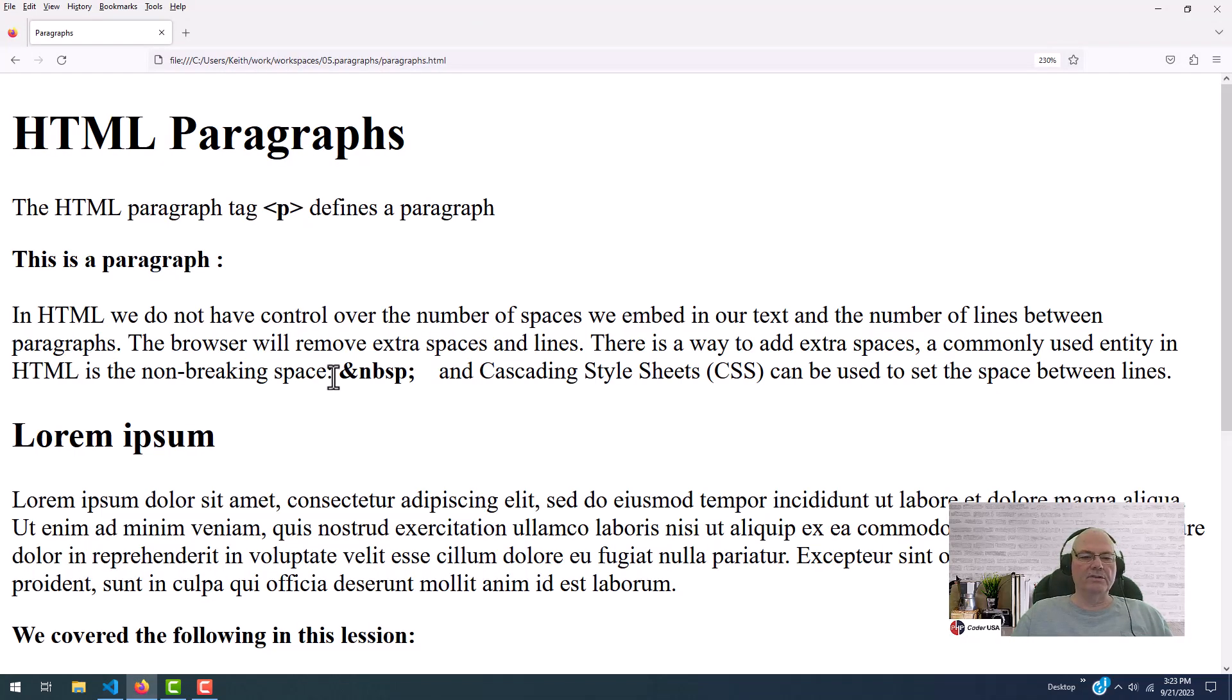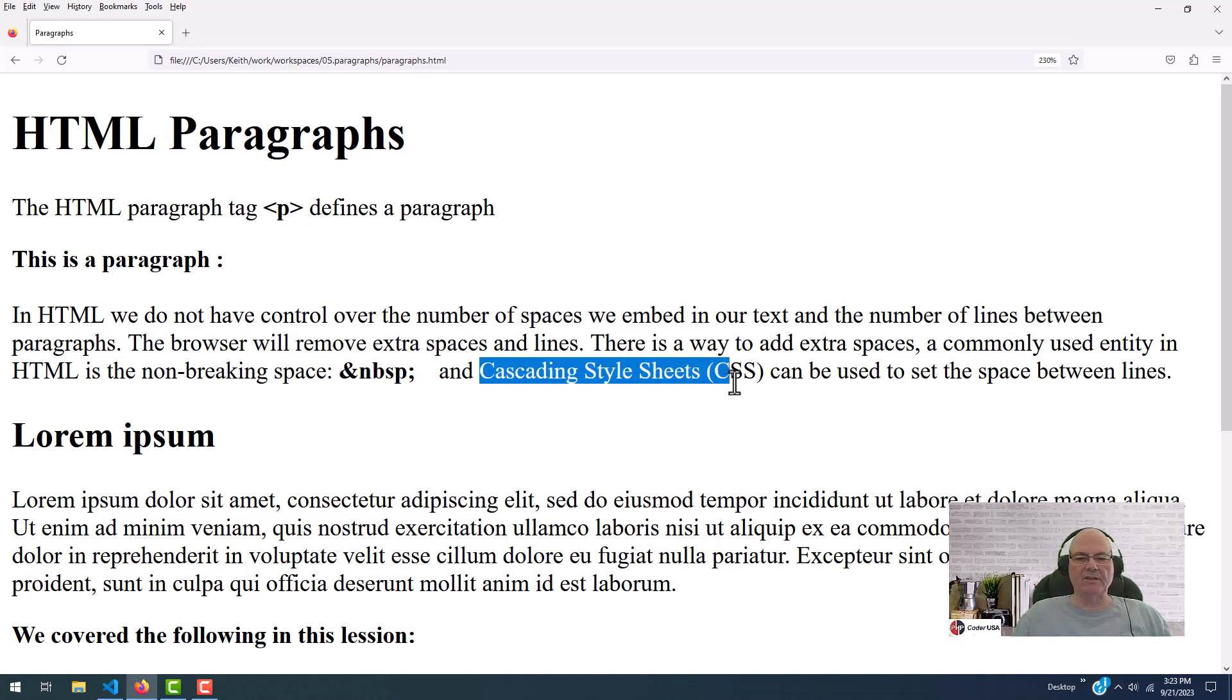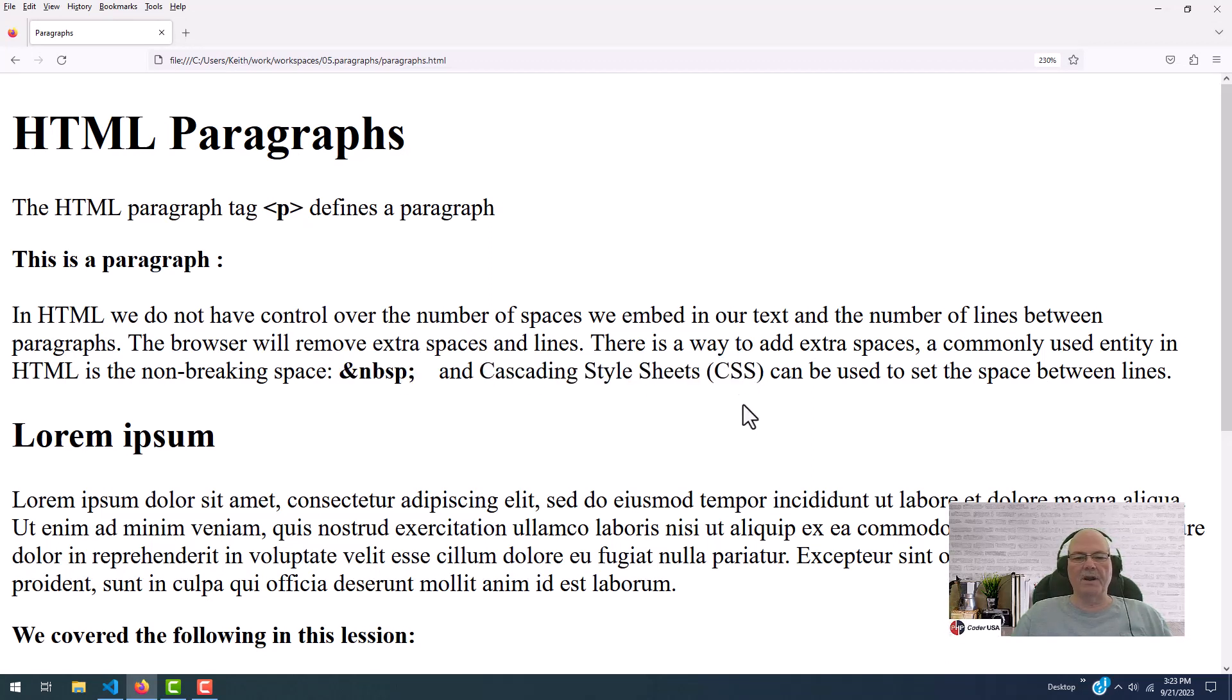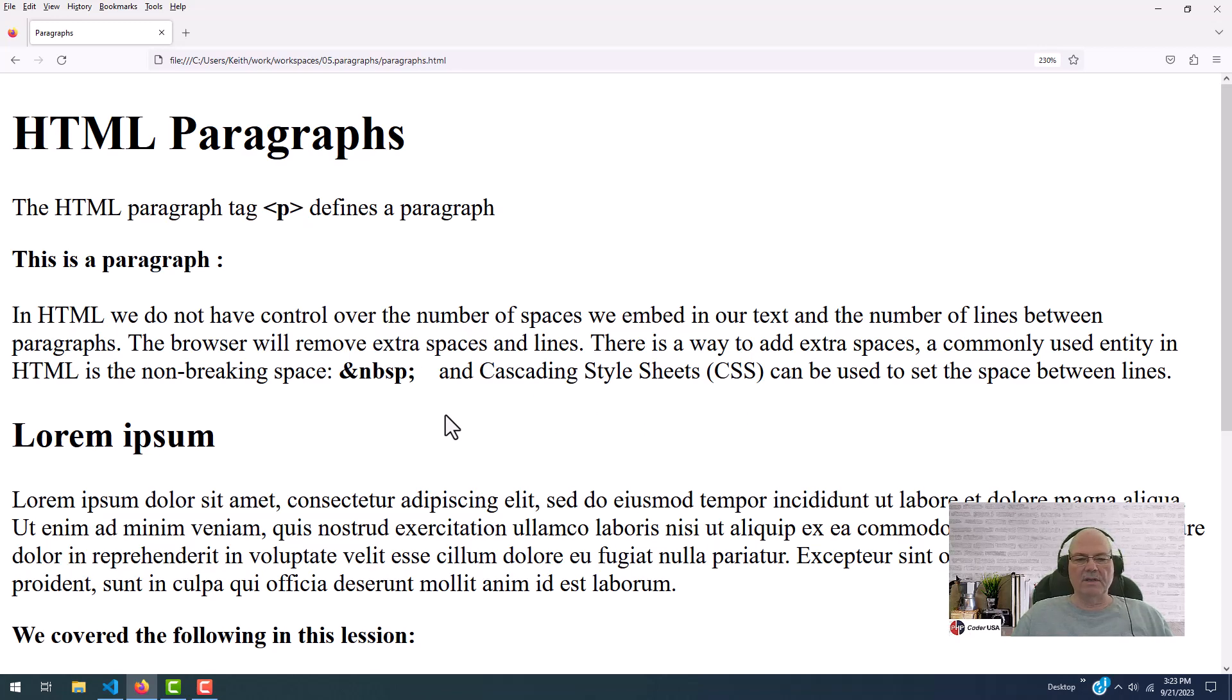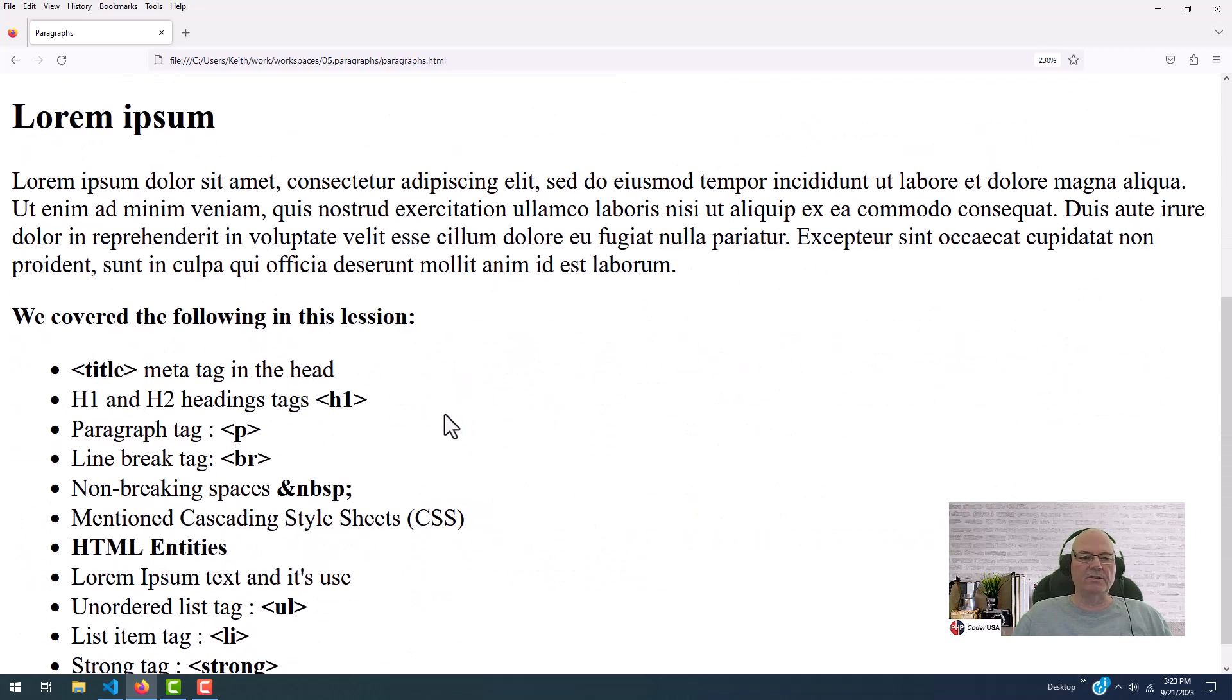And then there's several spaces here. So let's go back to the code. So there's three spaces that I added using the non-breakable space. We can use the non-breakable space and cascading style sheets to format our paragraphs.